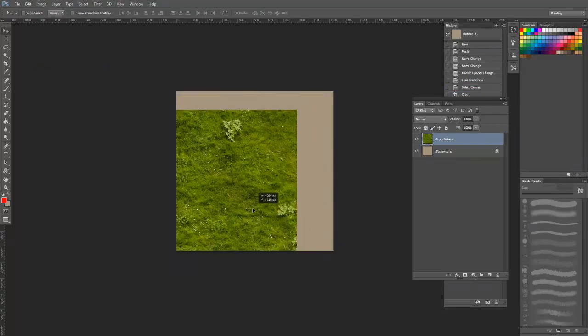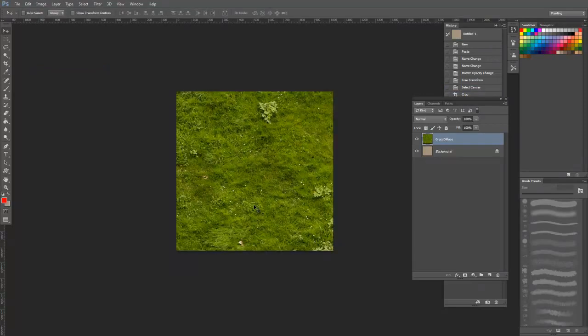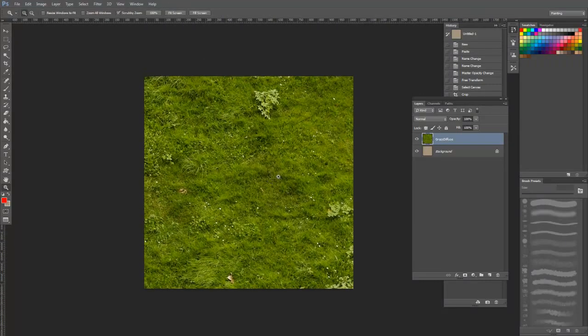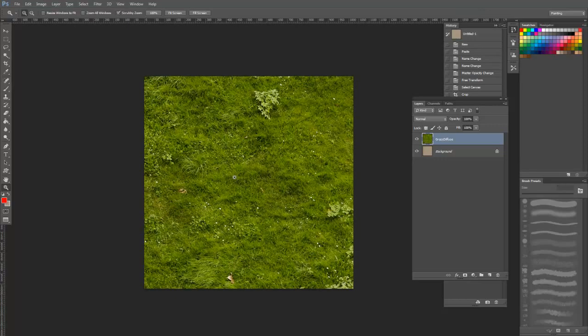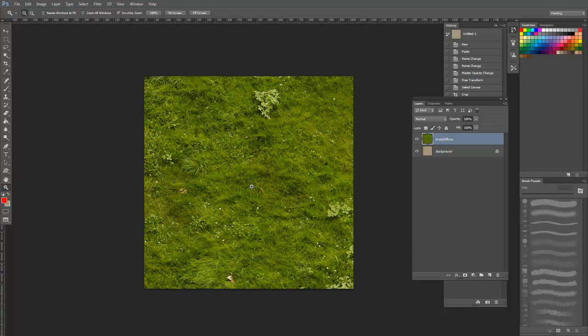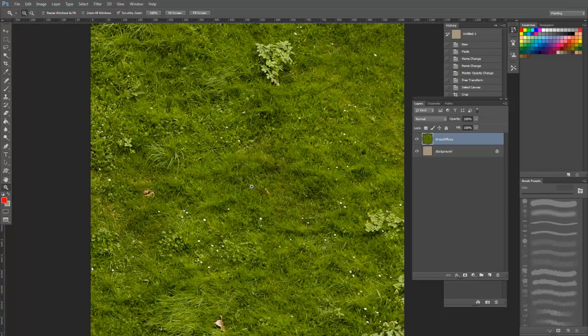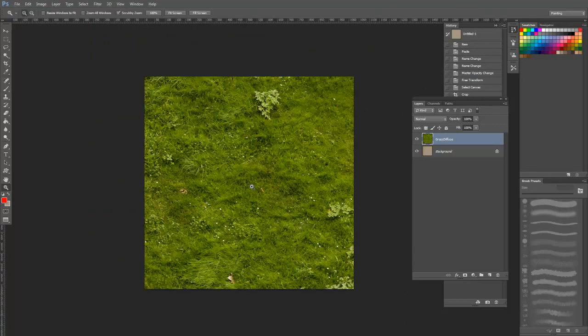Now before we start actually editing these pixels, let's go over some handy tools and shortcuts that we will use throughout the tutorial. First, a couple quick tools for viewing and navigating your image. Z will switch to the zoom tool, and by default, left click will zoom in, and Alt left click will zoom out.